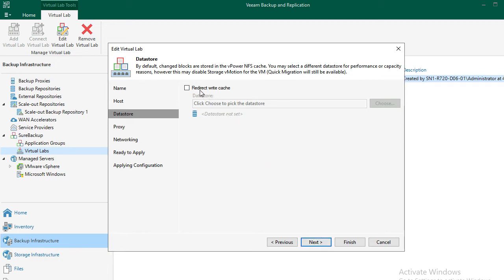However, due to the fact that this is an isolated network, vMotion is prohibited by design.